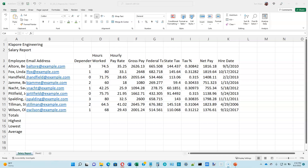This is video number 2 for Excel module 2 in the Shelley Cashman Office 365 textbook. We're on page 2-14.